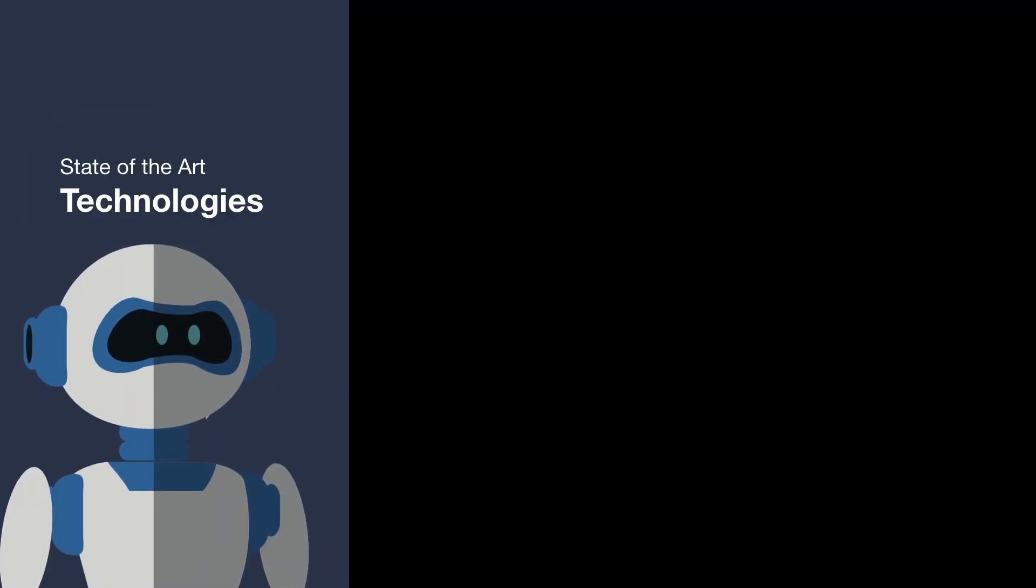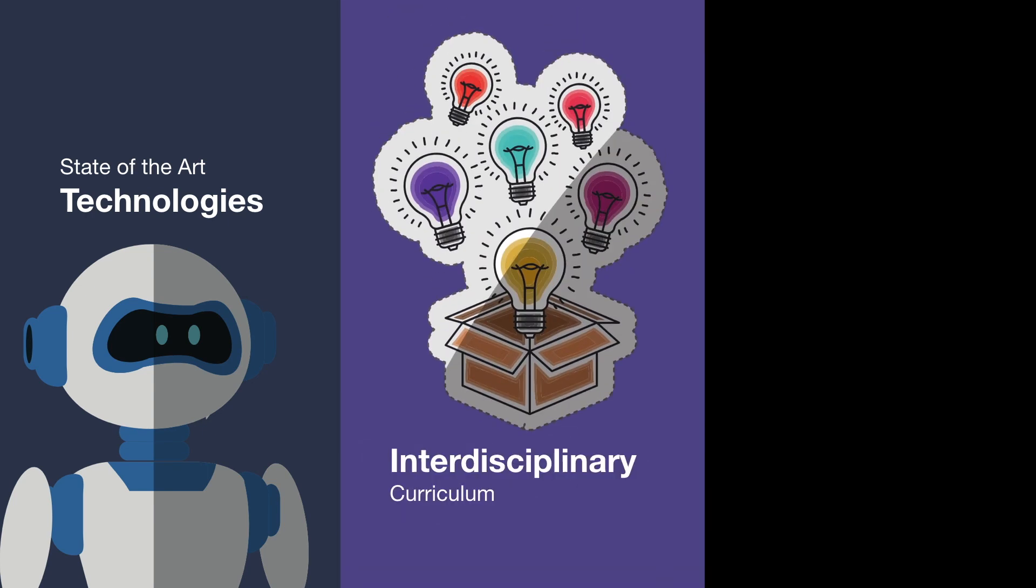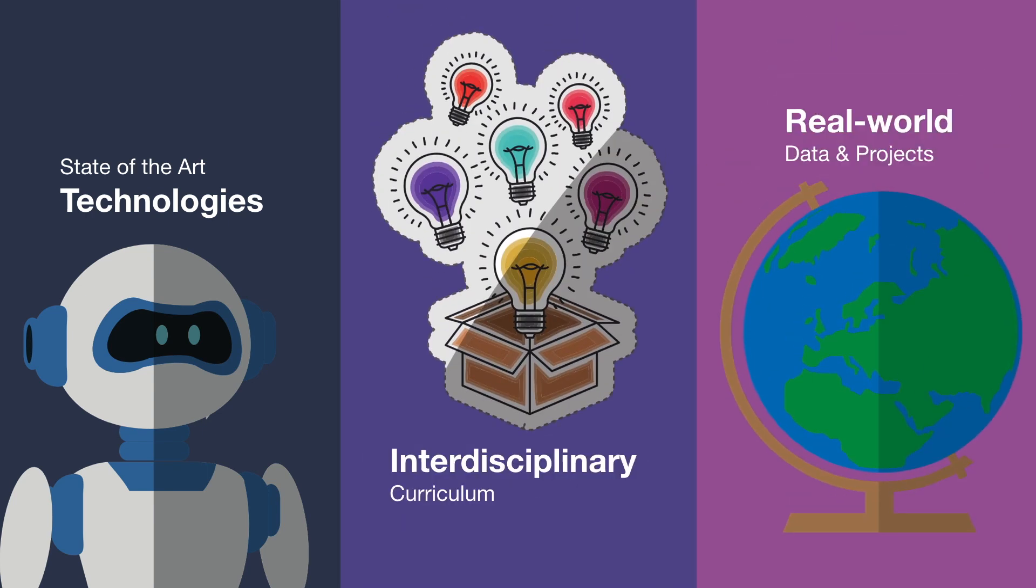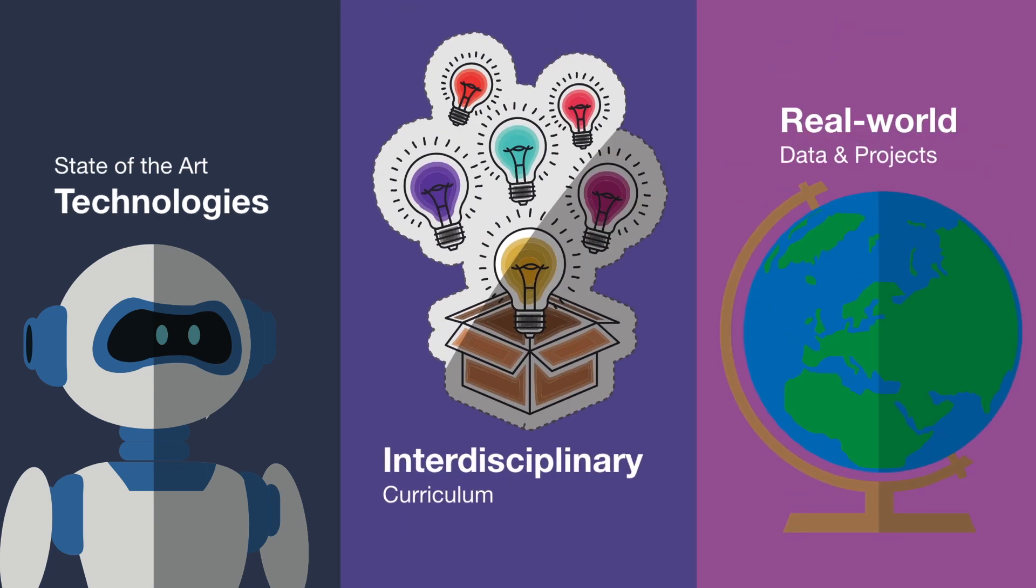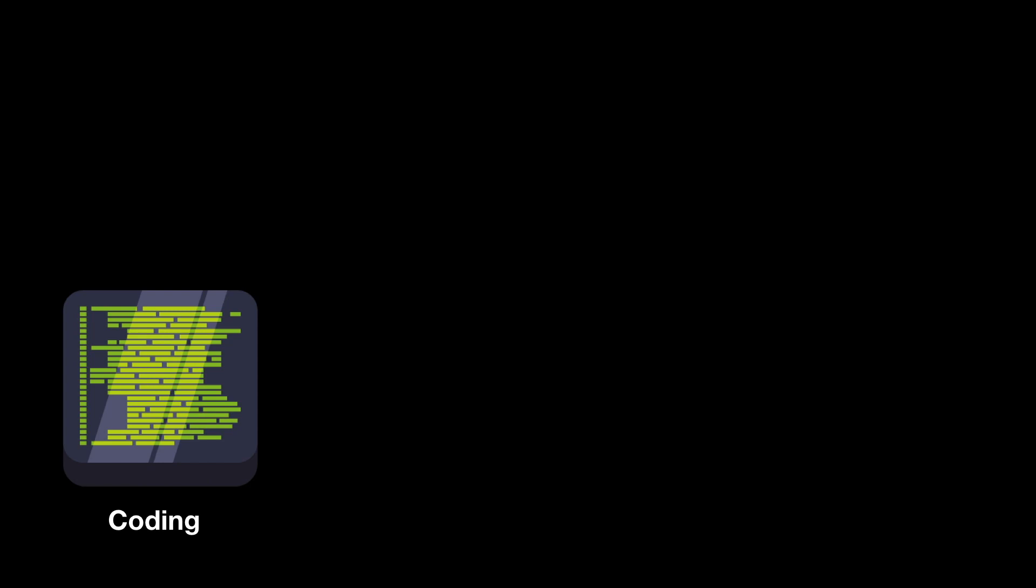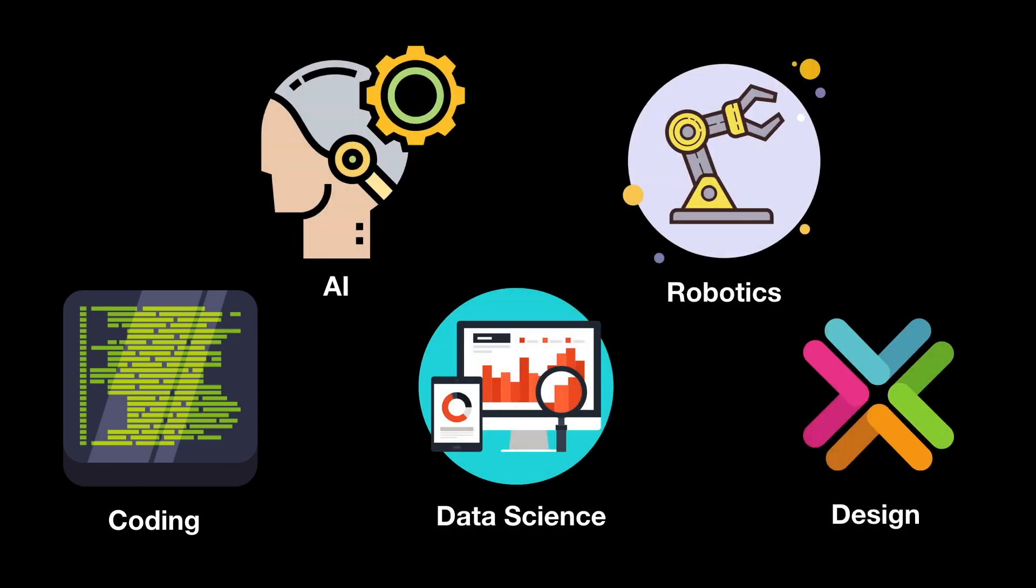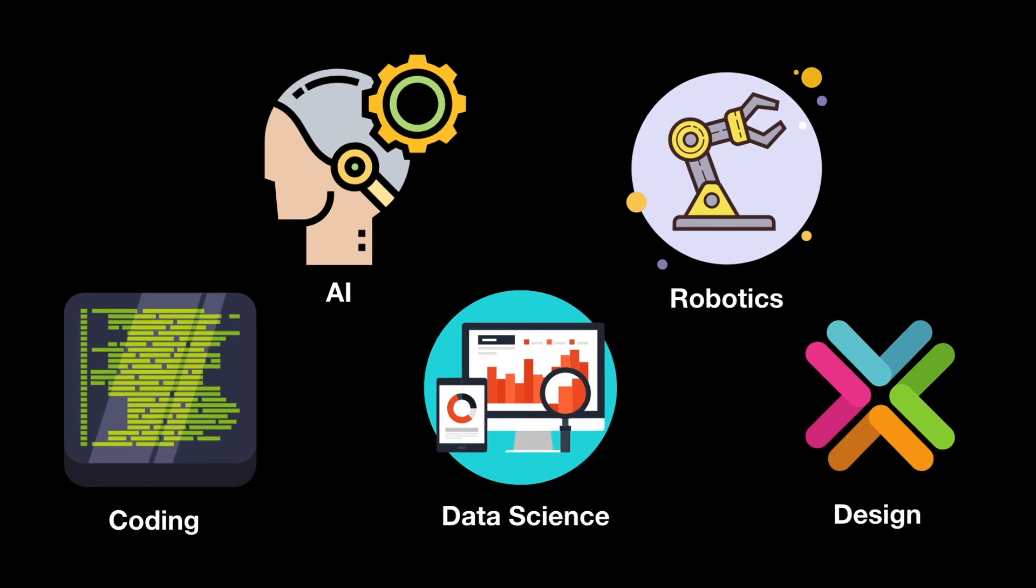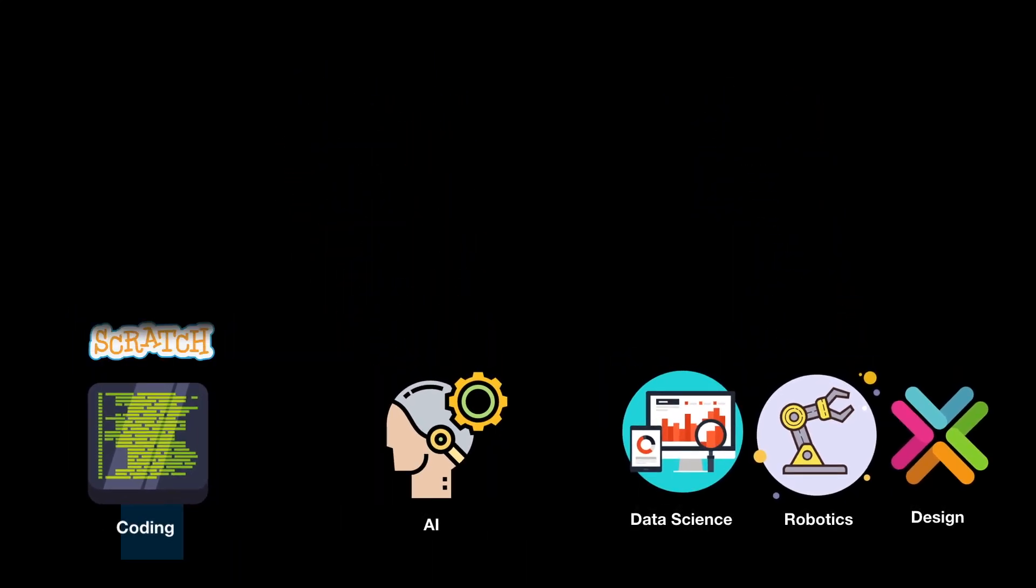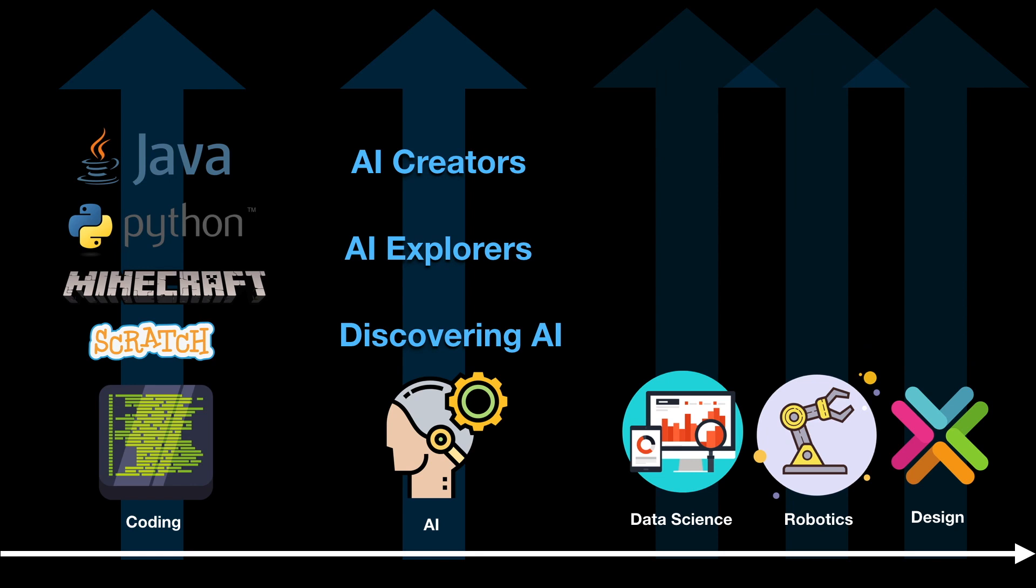We cover state-of-the-art technologies and highly interdisciplinary topics with strong real-world connections. Starting from grade 3, your child can choose a number of areas: coding, AI, data science, robotics, and more. And as they grow their skills, they can build expertise in one area and expand to more as well.